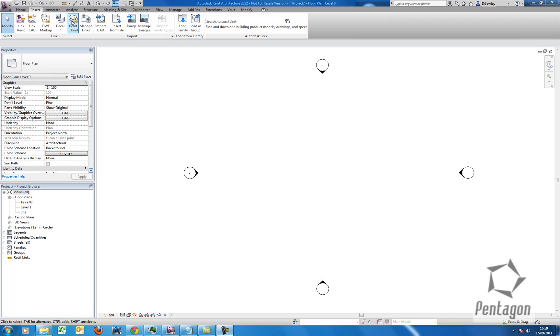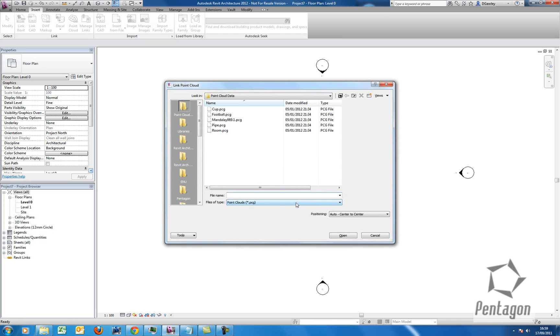On our Insert tab we have point cloud, and if we click on it, you'll see that it takes in the PCG format, which is an indexed format that Autodesk uses.